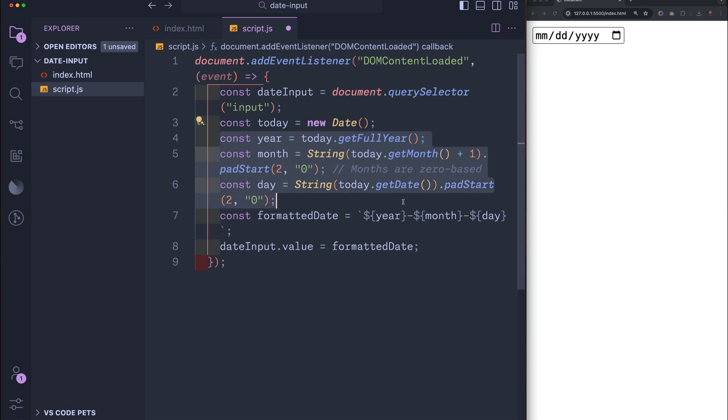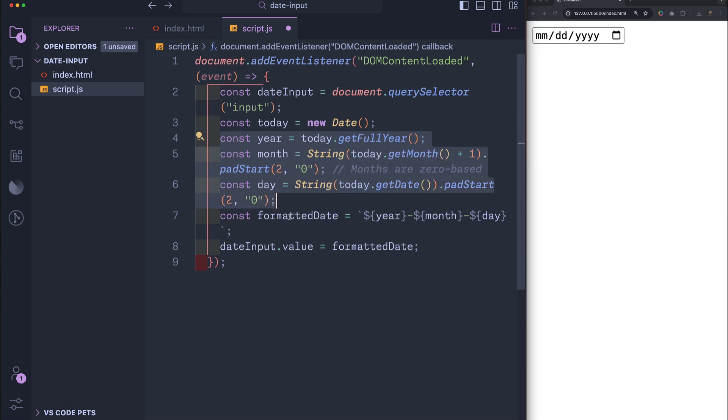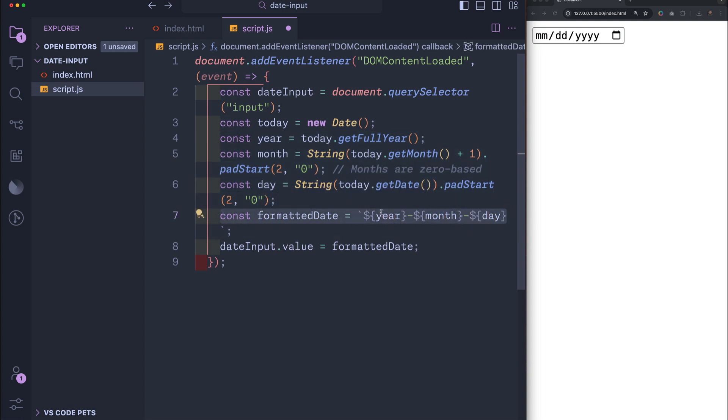So we create three more variables, one for the year, one for the month, and one for the day. And they all take in the today variable and format it the way that we'd like. Then we have one more variable, which we call formattedDate. And that's equal to each of our three variables, year, month, and day.